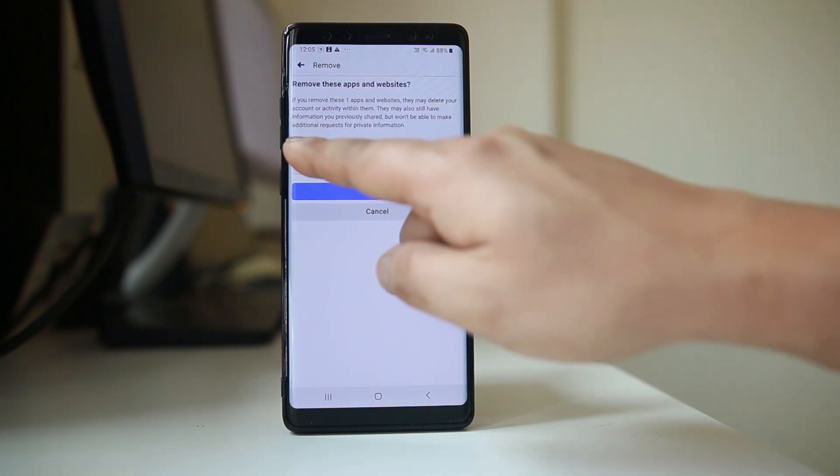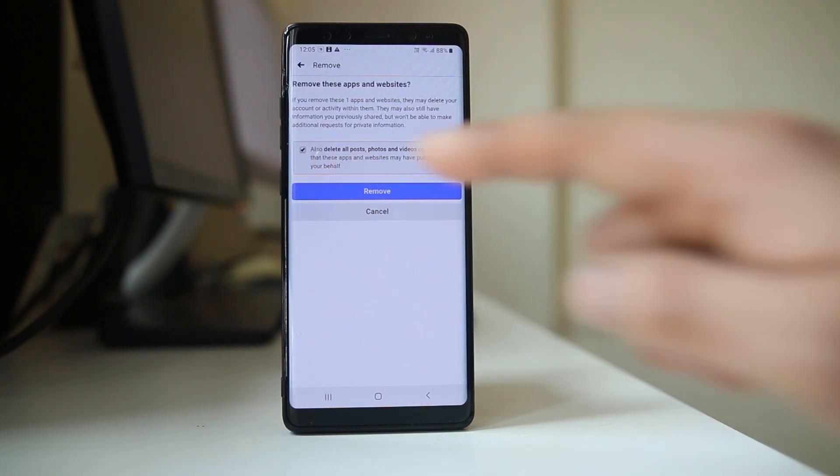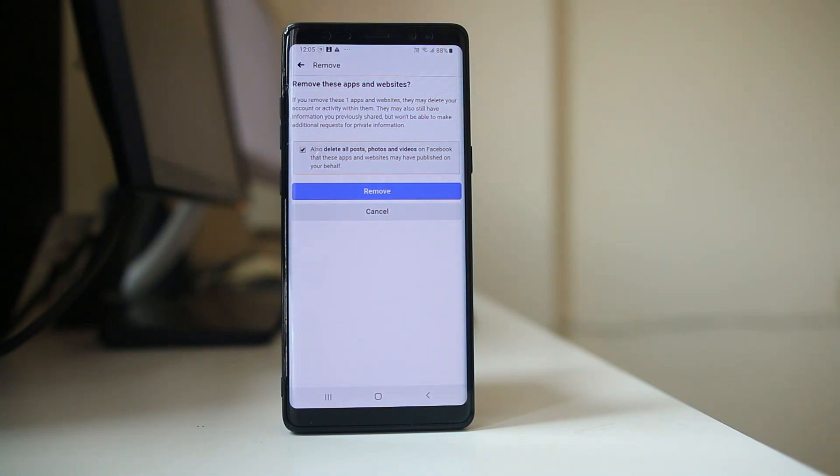Now also select this option. Also delete all posts, photos and videos on Facebook that these apps and websites may have published on your behalf.